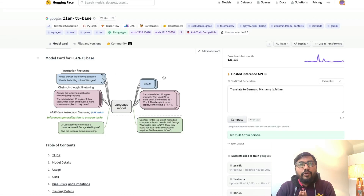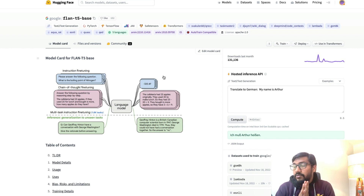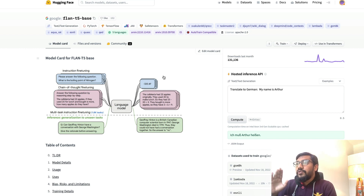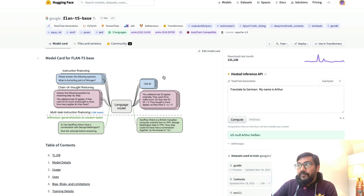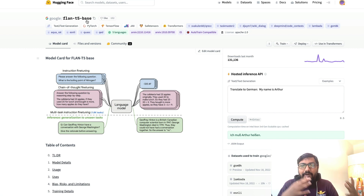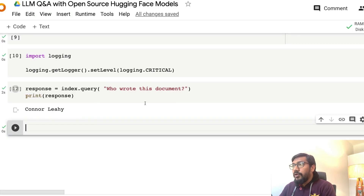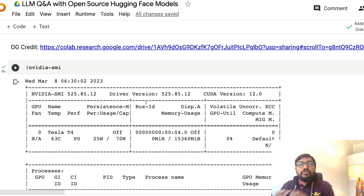The model we are going to use today is Flan-T5. It's honestly one of the most underrated large language models currently available. We are going to use Flan-T5 Base. You can always swap to a different model depending on the RAM you have — you can use the latest Flan model as well, which is huge in size, but you need enough RAM to process it.